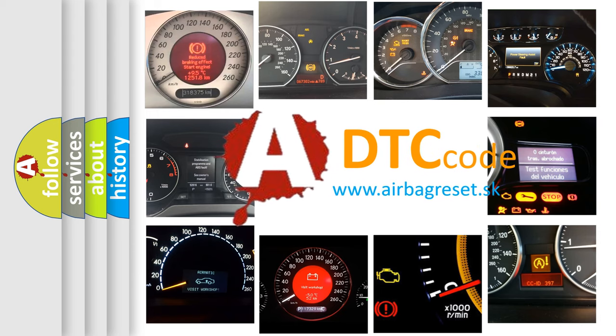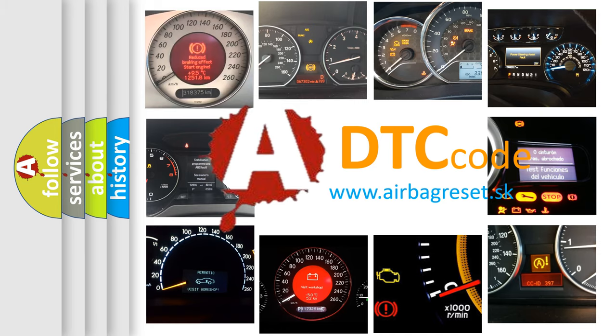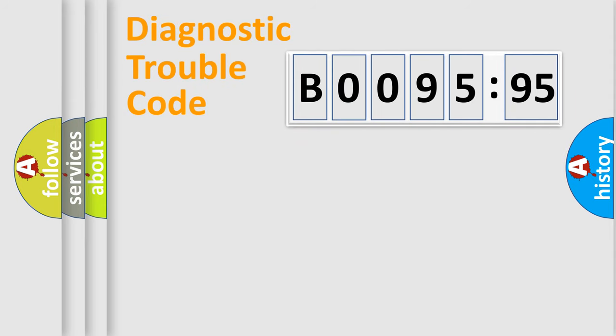What does B009595 mean, or how to correct this fault? Today we will find answers to these questions together. Let's do this.